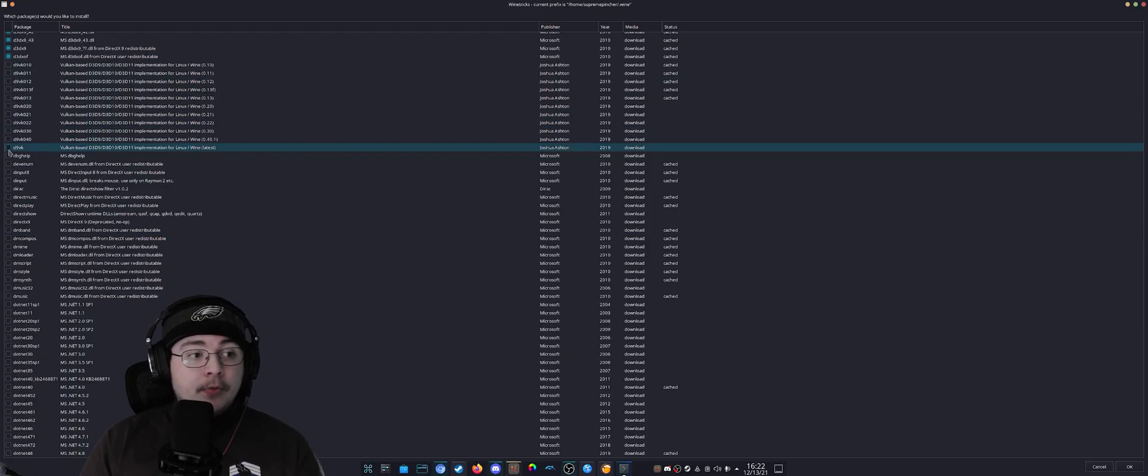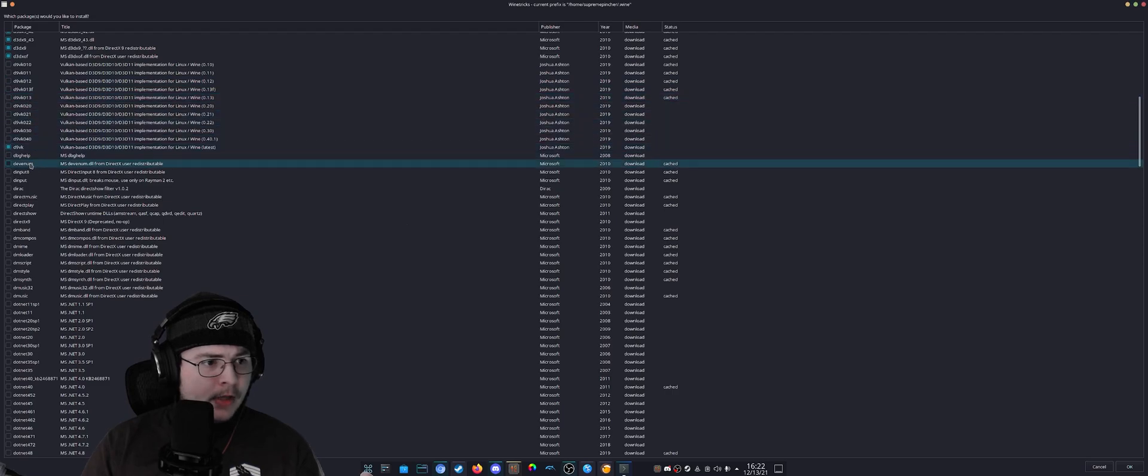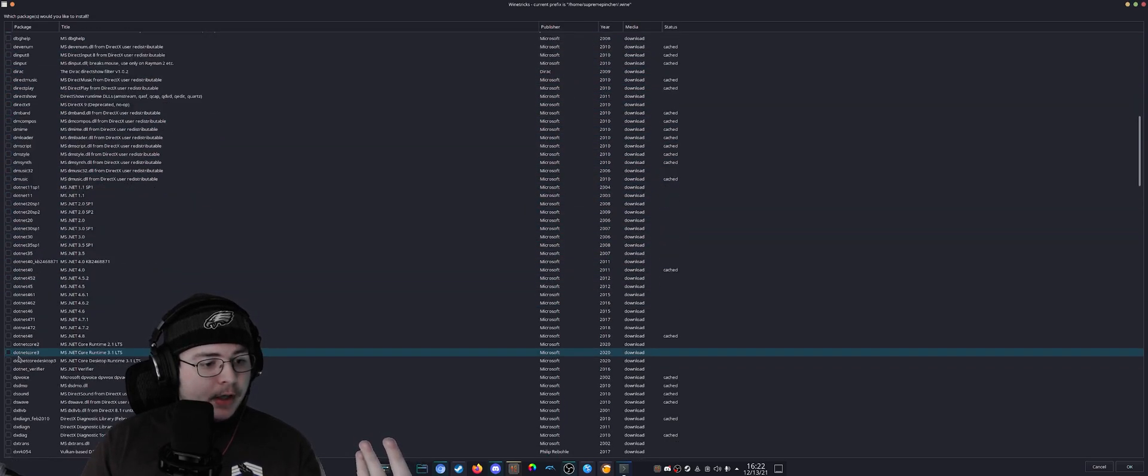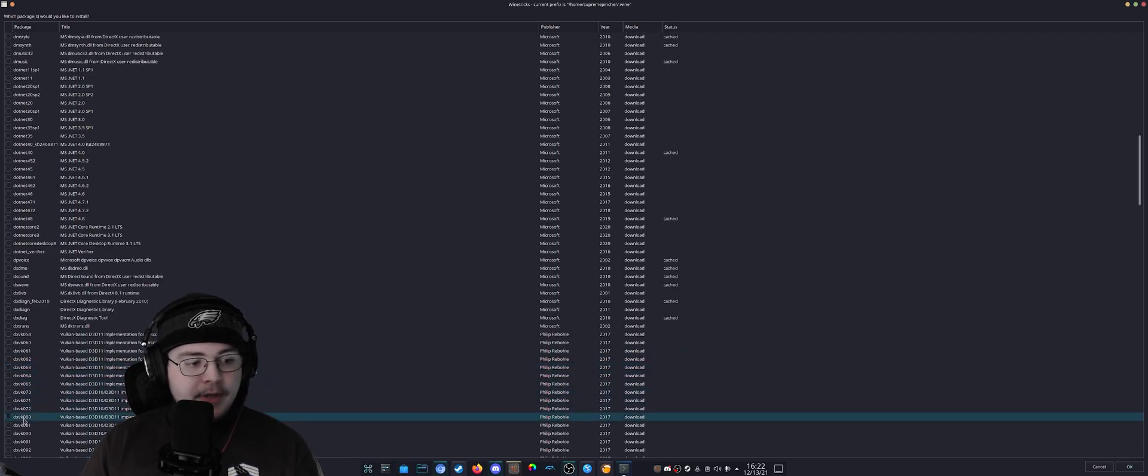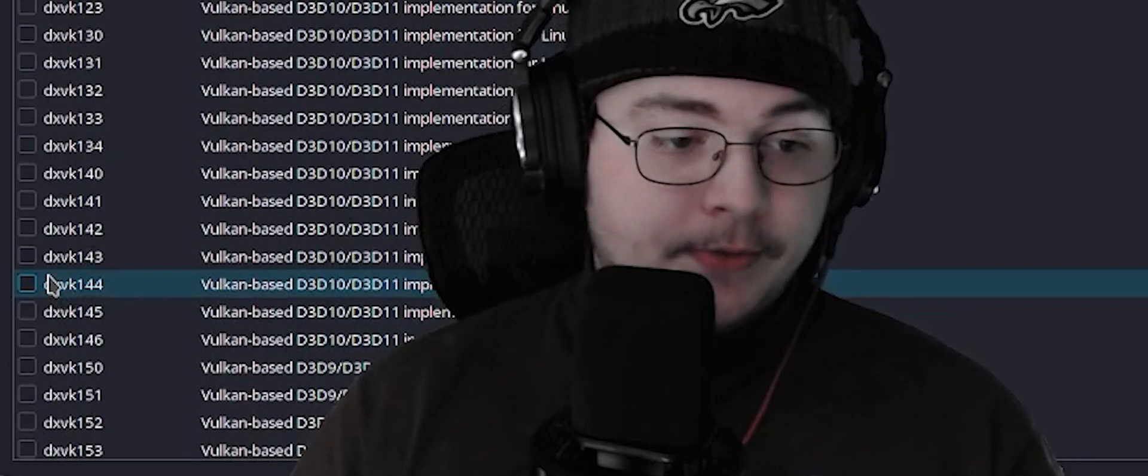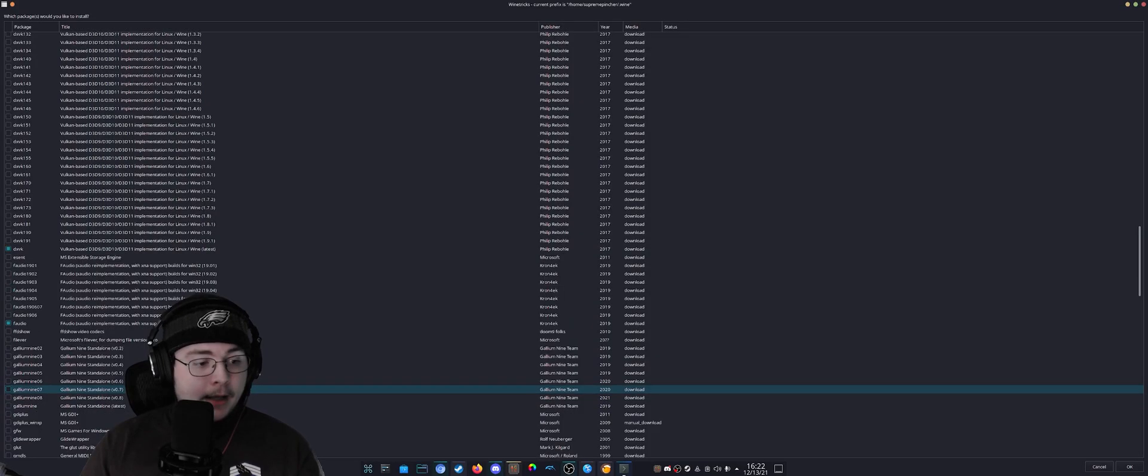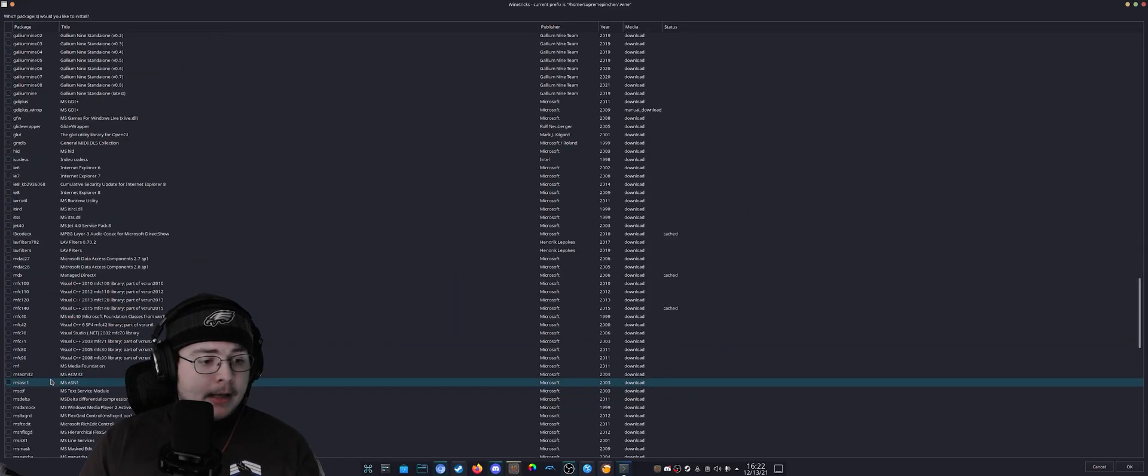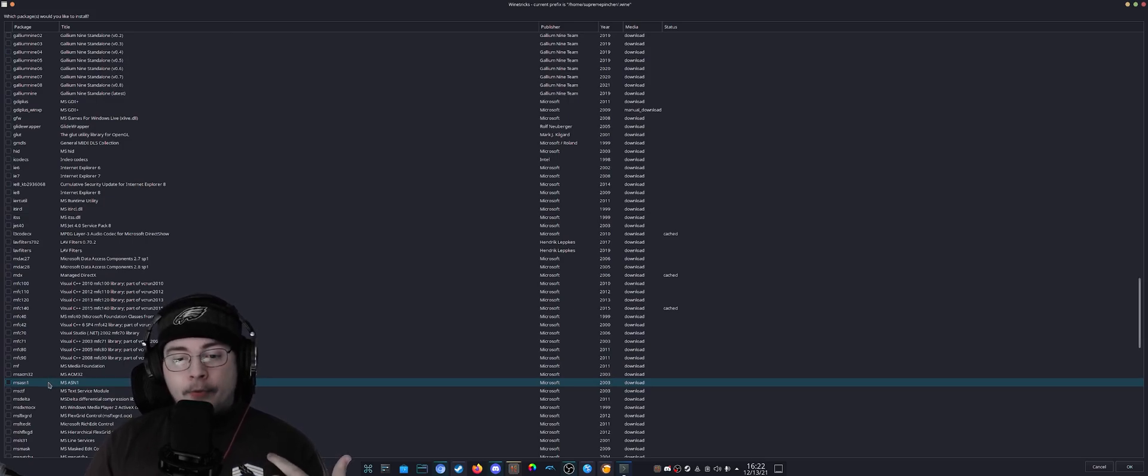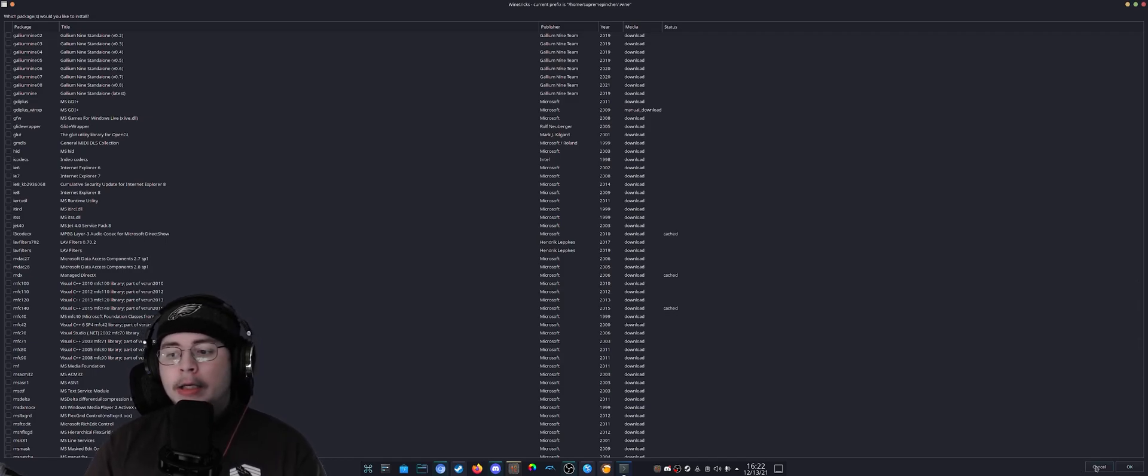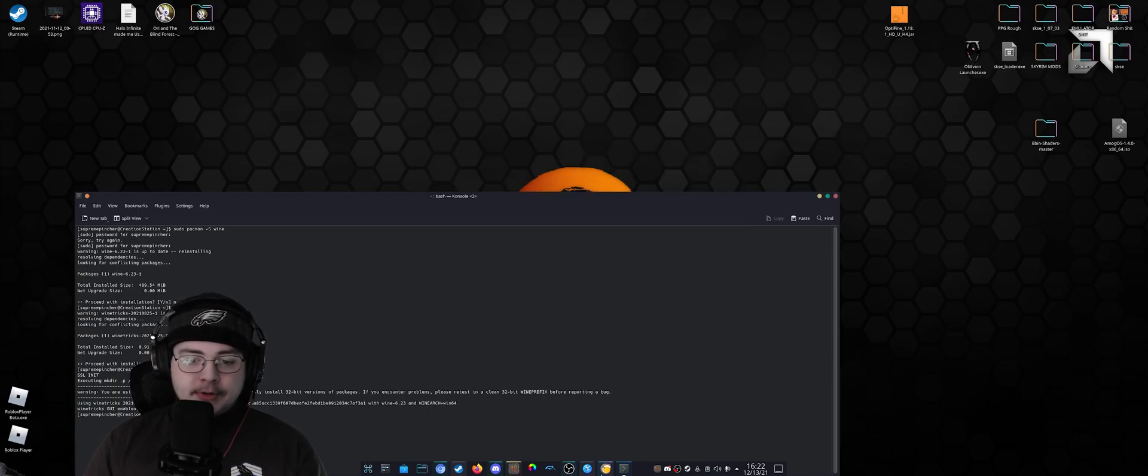If I keep looking here, I will find dxvk, which is just flat-out DirectX to Vulkan. I downloaded that as well as faudio. Those were the runtimes that I downloaded. You just come down here and hit okay, and it'll install them for you. You might have to click a couple things, but that's perfectly fine. Once I did that, I came back over to Lutris.